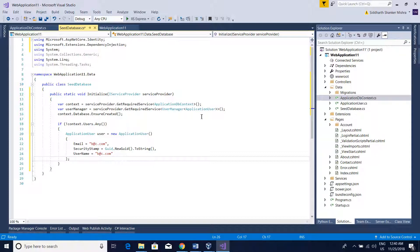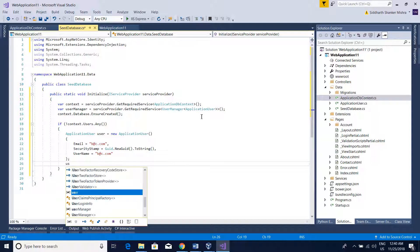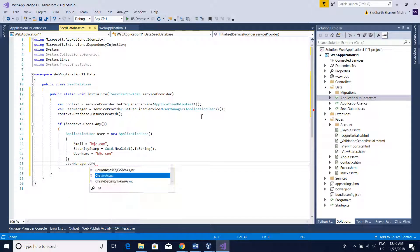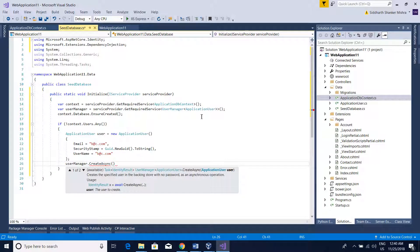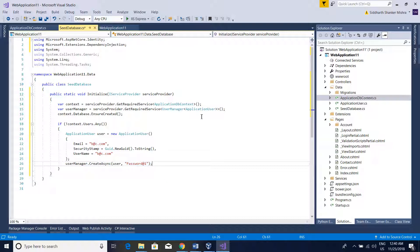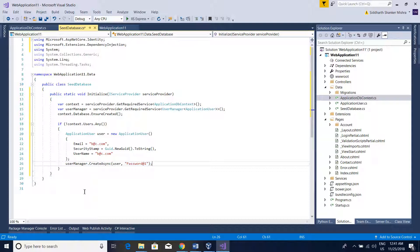Now we have our ApplicationUser object and we need to create the user record in the database. For that, I use userManager.CreateAsync, passing the user object and the password — for this demo the password is Password@1. That's all the code needed to seed the database. Currently I'm just seeding the Users table, but you can add more logic for creating roles or seeding other database entities the same way.